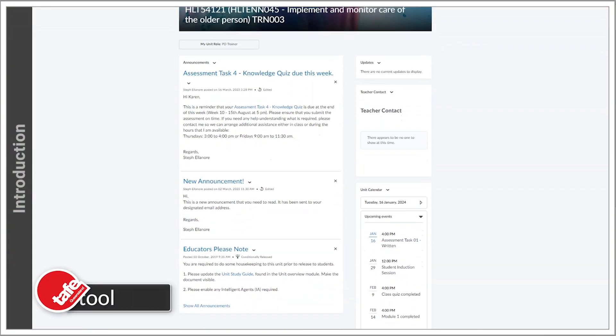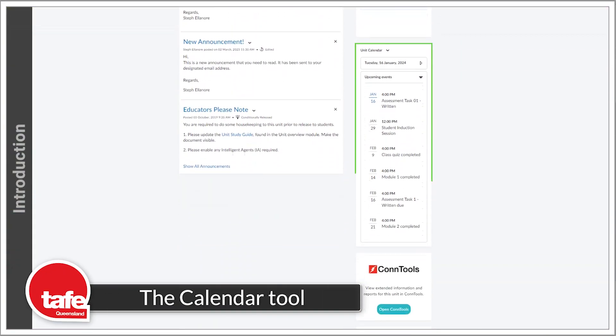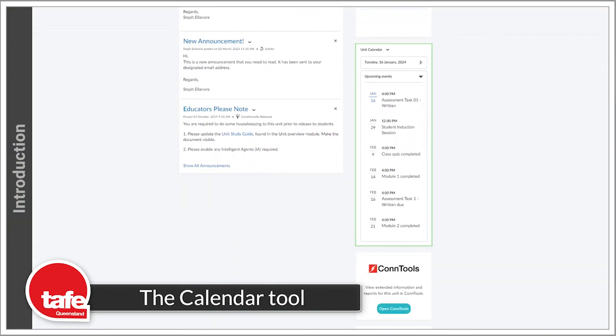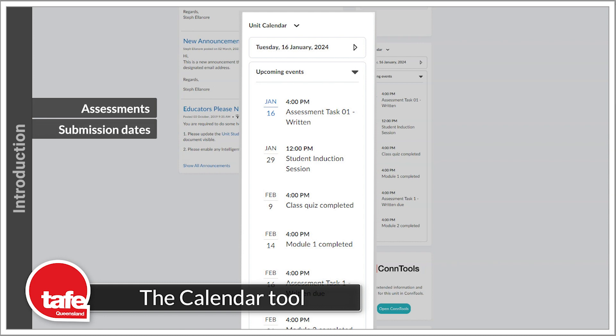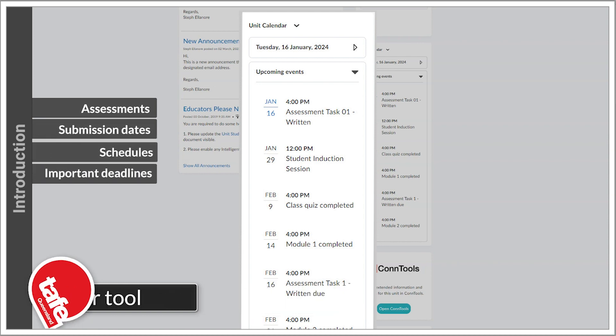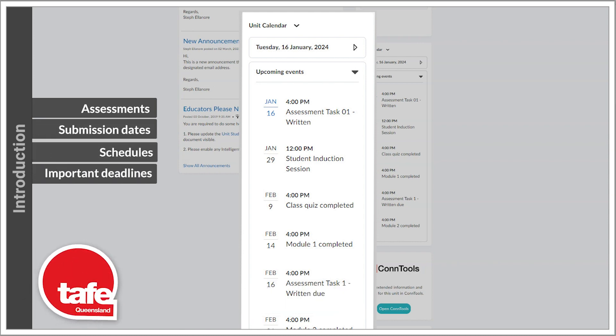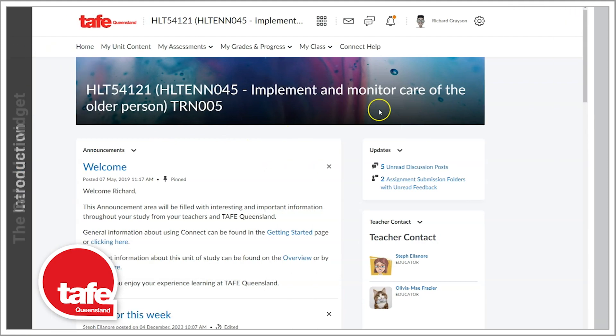The calendar widget in Connect is a great way to keep up to date with assessments, submission dates, schedules, or any other important deadlines related to your unit.